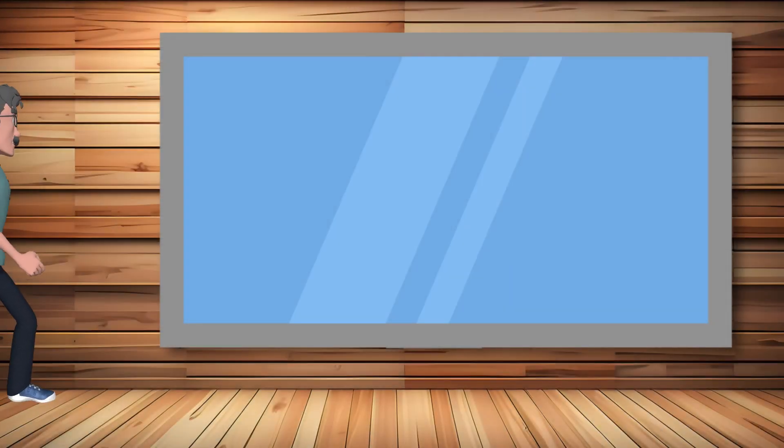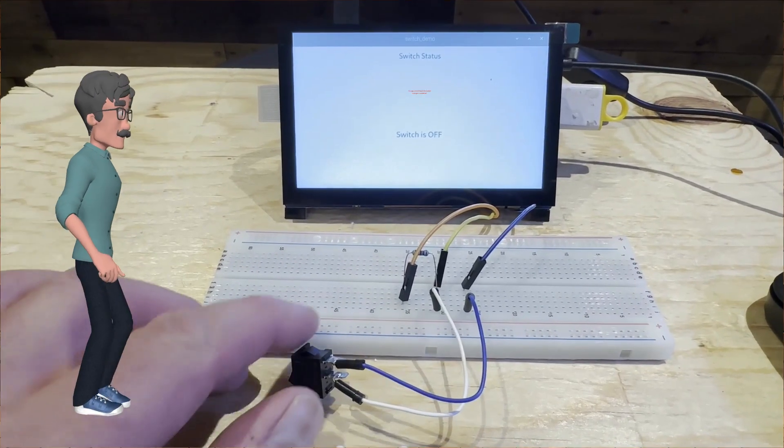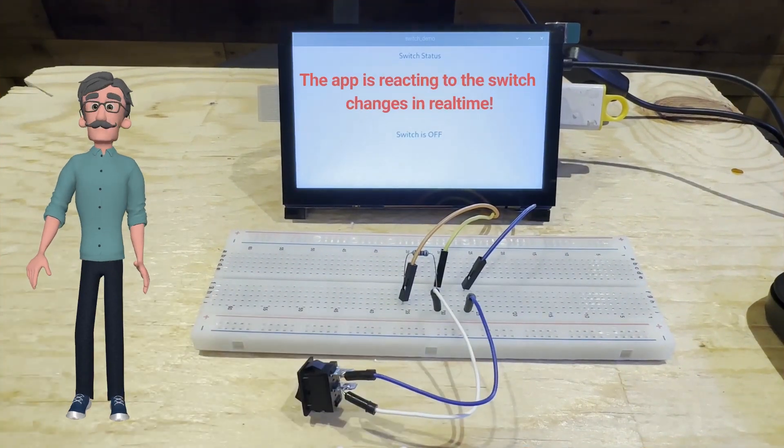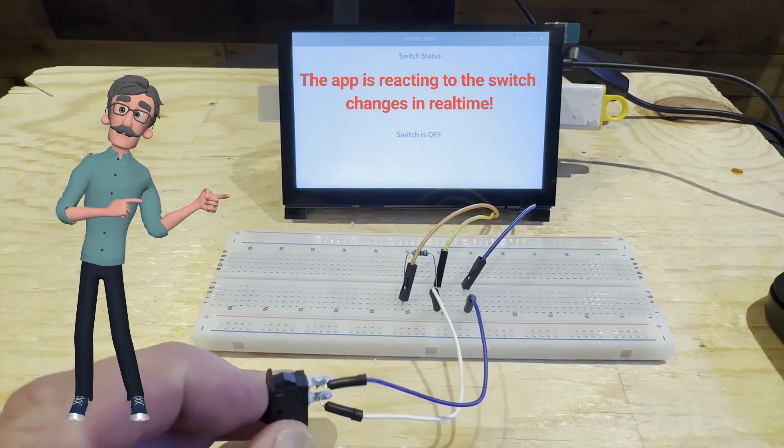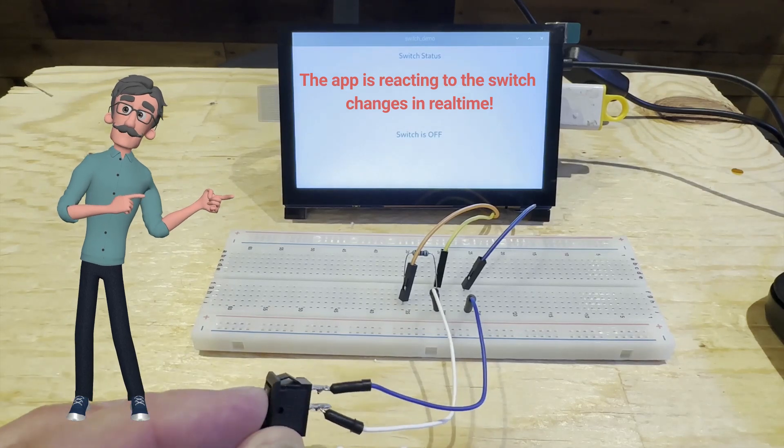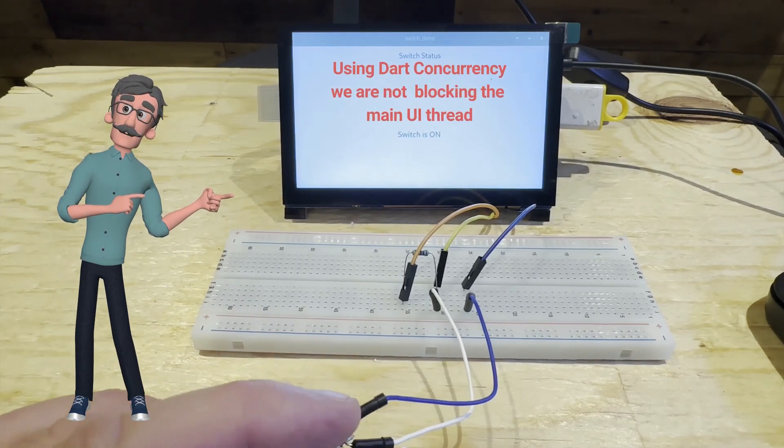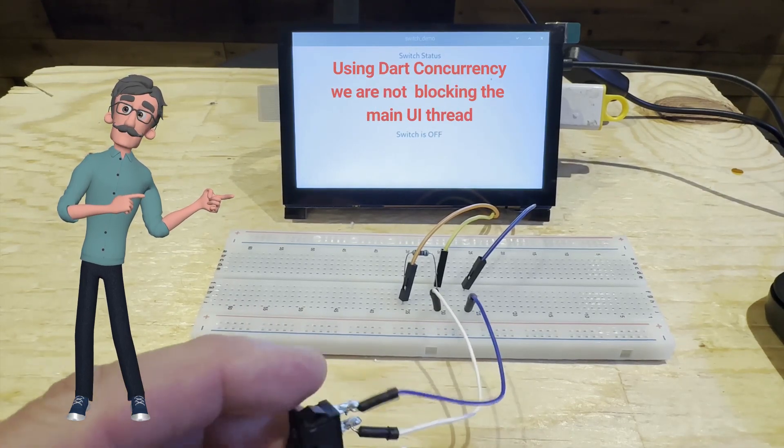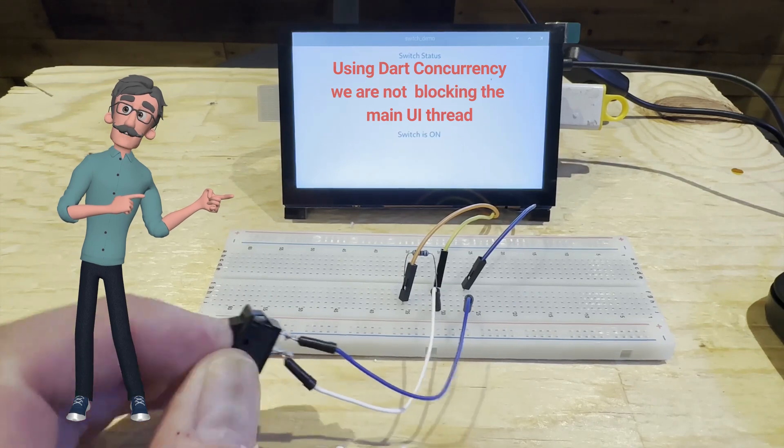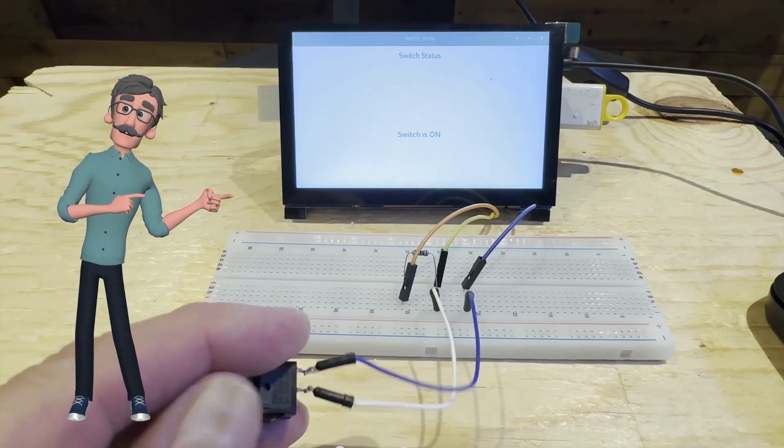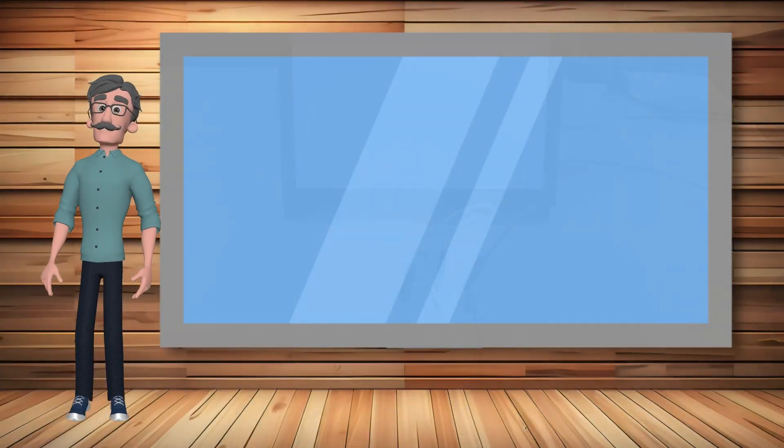Welcome to another Flutter embedded tutorial. In this tutorial I will instruct you how to use Flutter to read the Raspberry Pi 4B GPIO and display the status of the GPIO on a touchscreen interface.